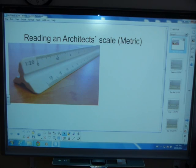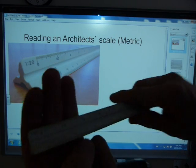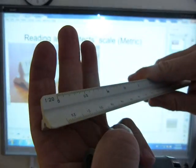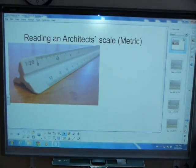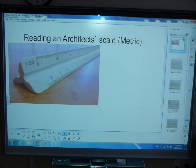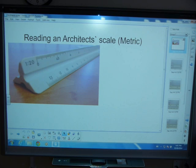There are many variations of architect scales. Here is this one — we're going to work with this one. I'll show you how to read it and how to use it. Reading is not the same as using. I'm going to spend a little more time on making sense of the numbers on it than actually using it, because using it is going to be straightforward.